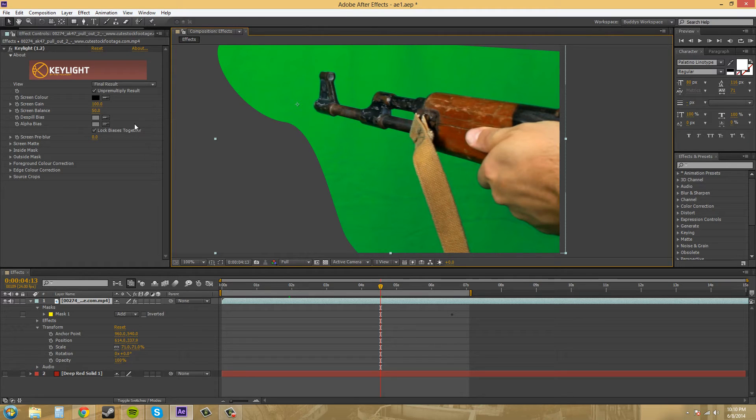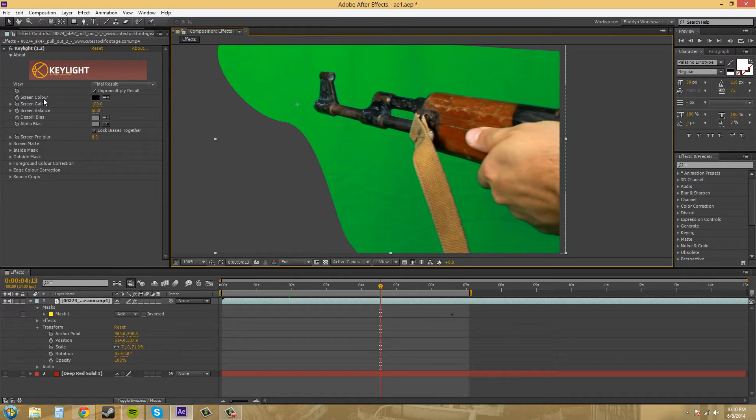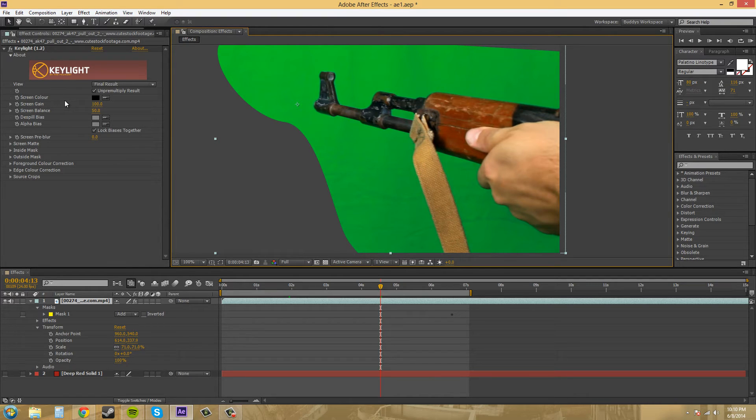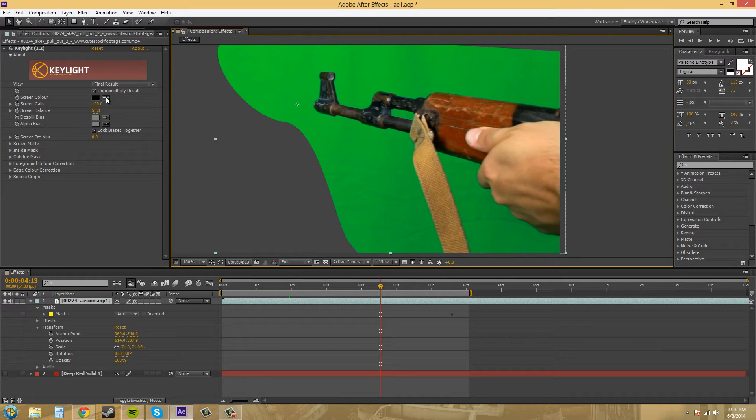So the first thing we want to do is use this screen color here. And you can see that the color has a U in it. So this must be made in Europe somewhere or maybe another country that uses the U in their words, but I just thought it's cool.